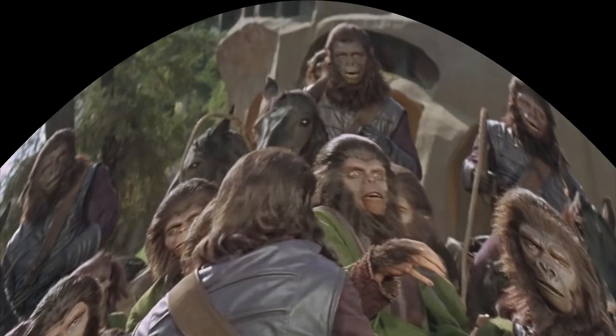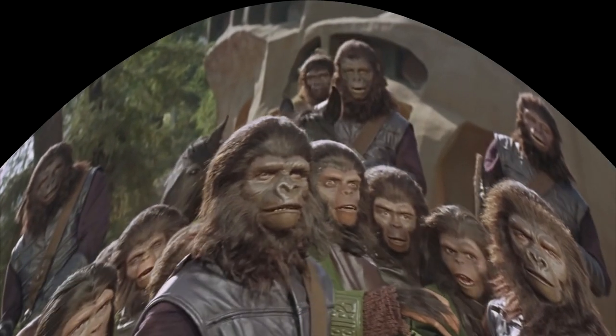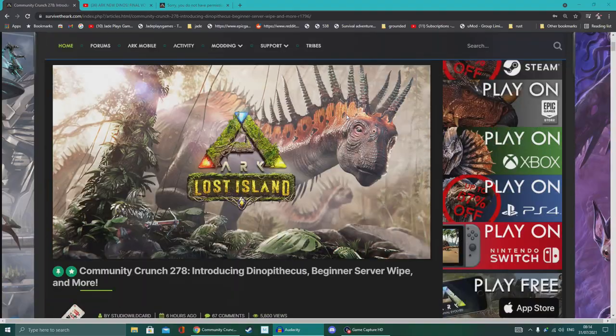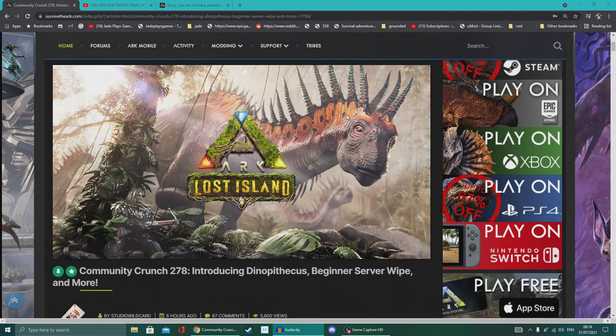Take your stinking paws off me, you damn dirty ape! Hello ratbags, it's Jade. Welcome to an ARK video. Today, like I said to you guys, I'm covering stuff that I'm interested in with ARK. If it doesn't interest me, I'm not going to be covering it on a daily or even weekly basis.